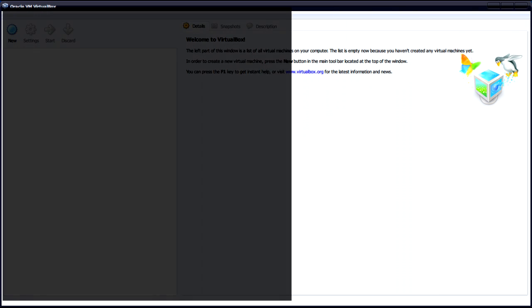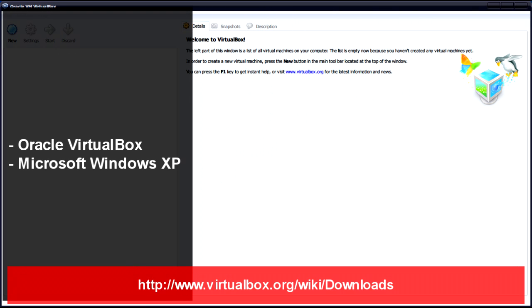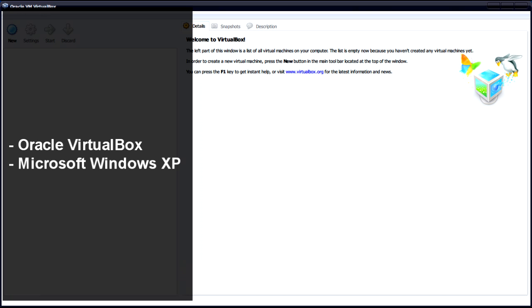There's two things that we'll need: VirtualBox if you haven't got that installed already, and a copy of Windows XP, either an ISO file or a CD. In this video I'm going to be using a CD with Windows XP Service Pack 3 Professional 32-bit.